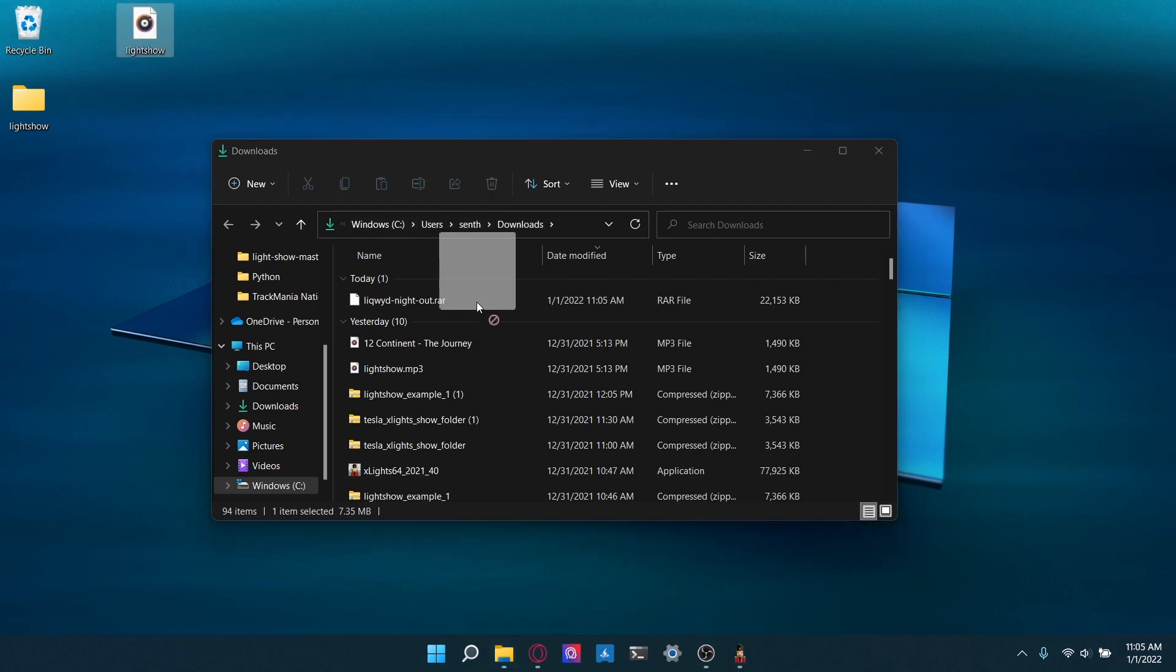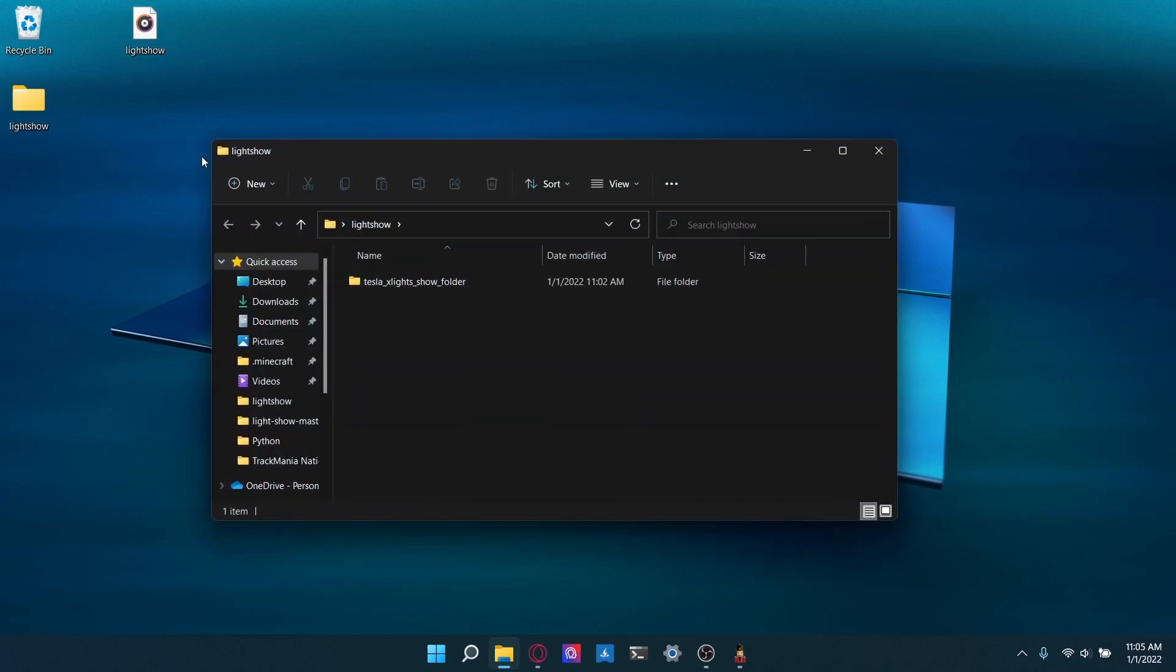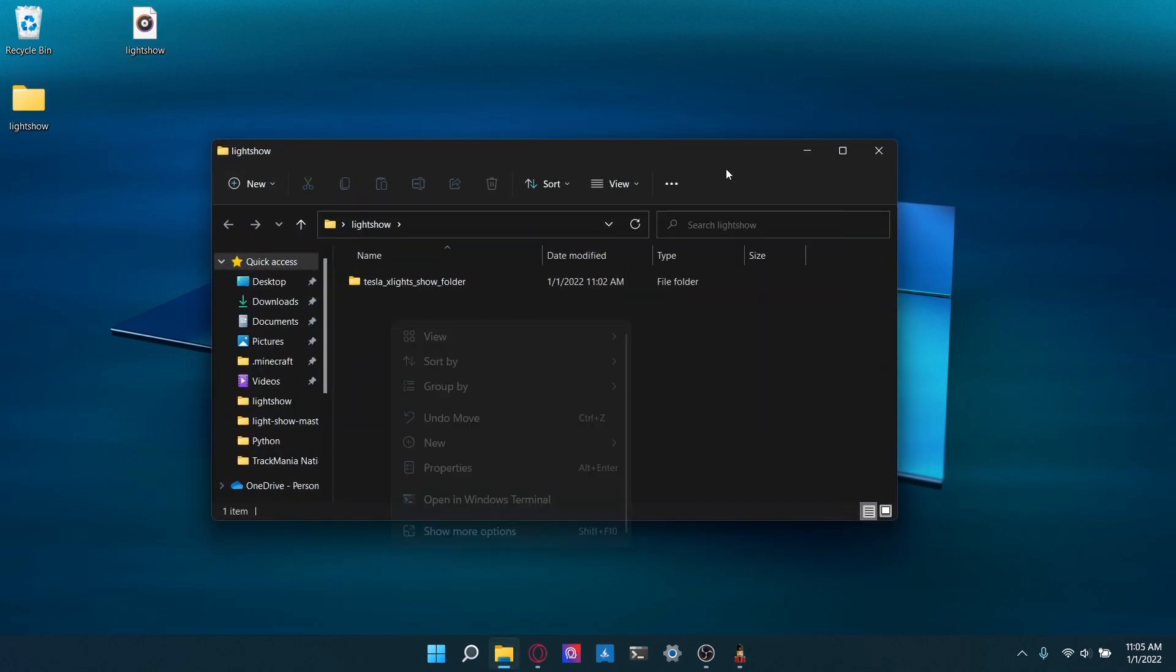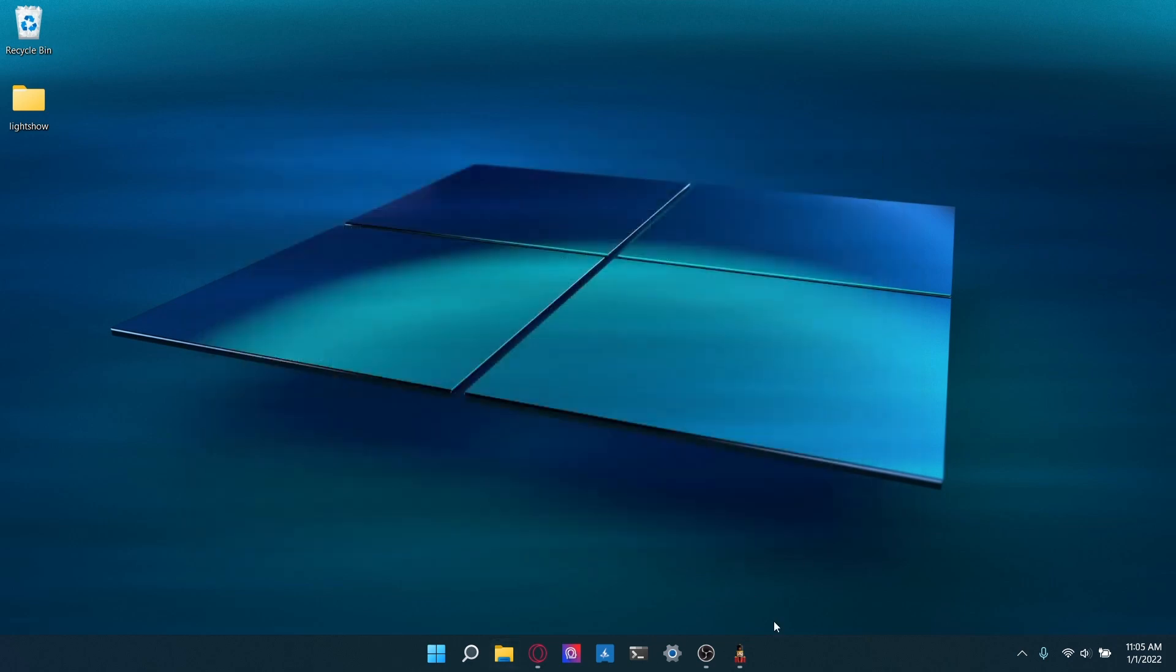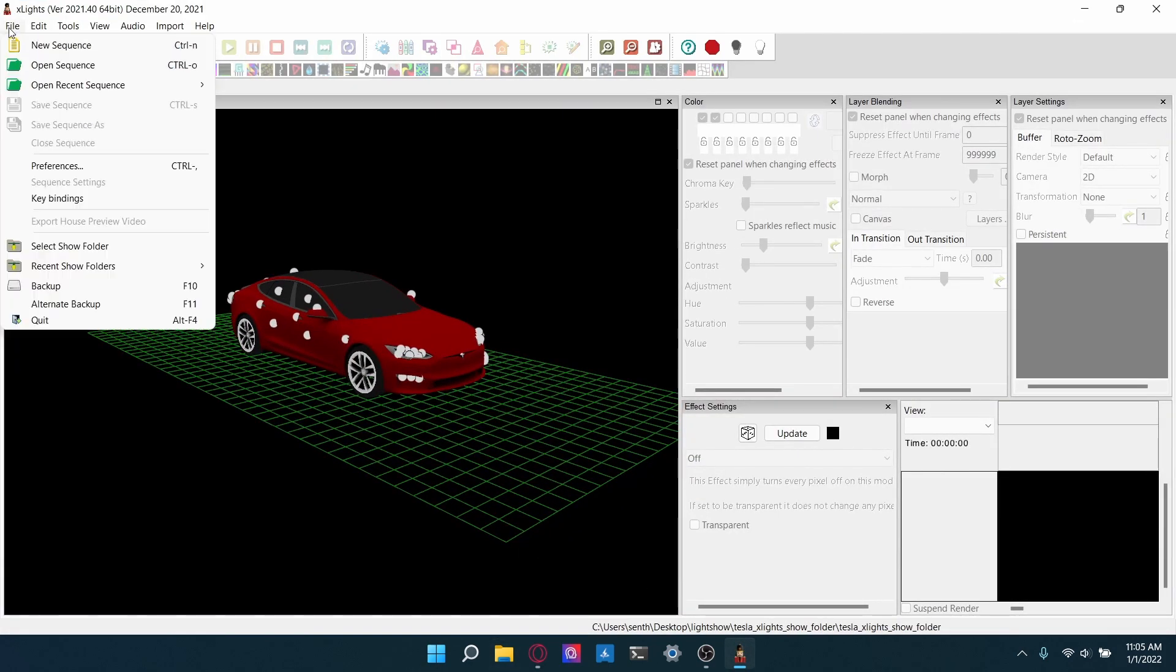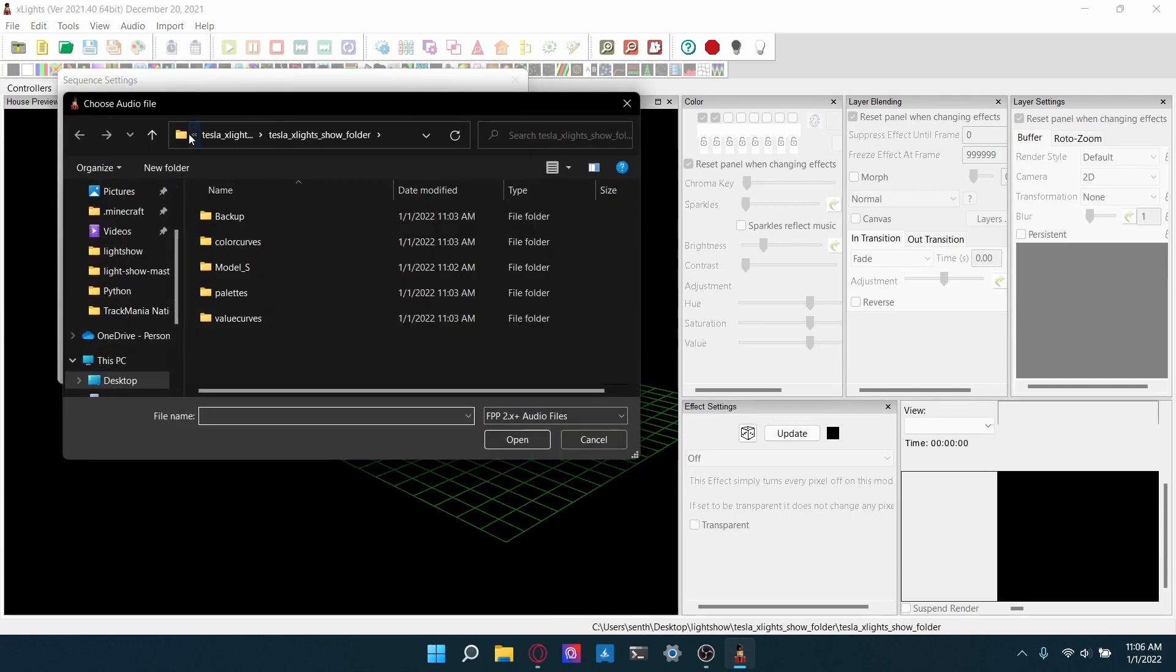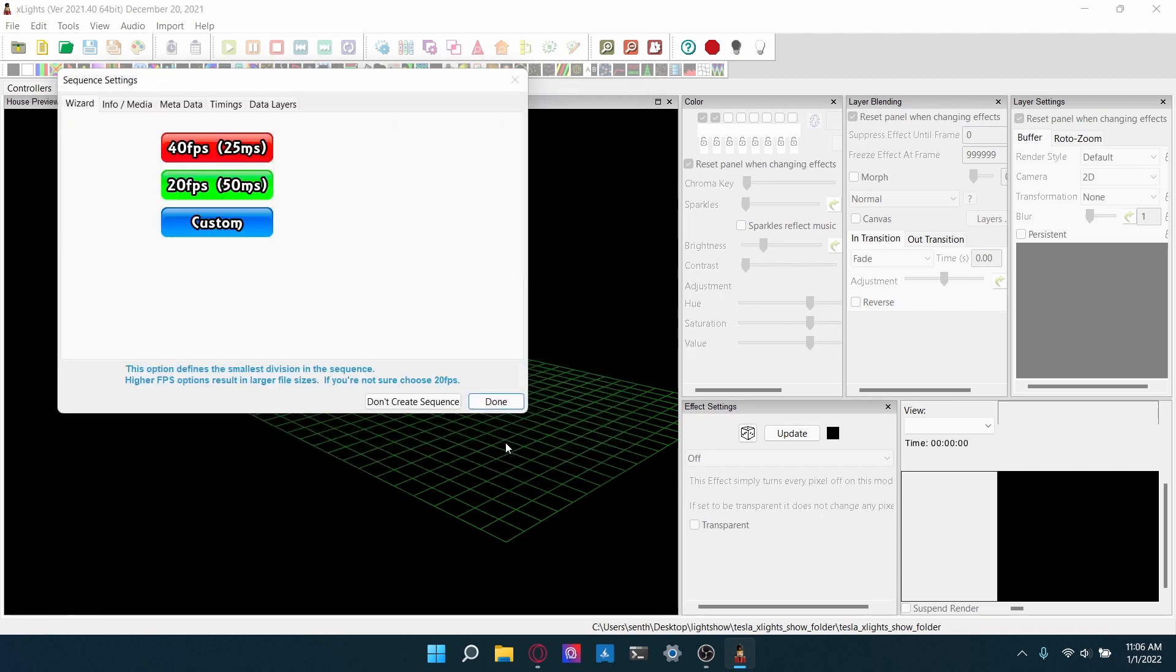OK, there we go. And we'll just go ahead and make a new folder called music and I'm going to put that in there. And then heading back over to xLights, click on file, new sequence, musical sequence. And then go to your desktop, light show, music and then select the audio track. Open.